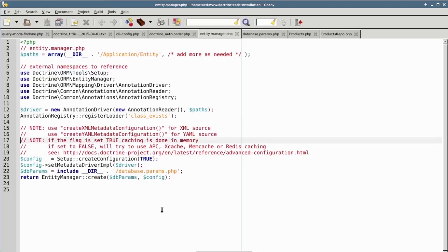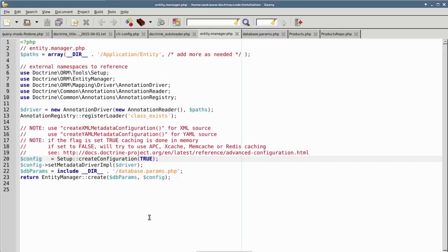On line 20, we use the Doctrine\ORM\Tools\Setup class, identified on line 6, and its createConfiguration method to generate a Doctrine configuration object. Notice on lines 15 and 16, there's a note that you can also use an XML file or a YAML file as a source. Otherwise, we will assume that the source of the configuration comes from a PHP array.